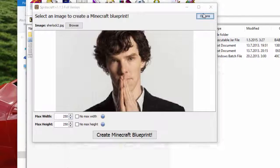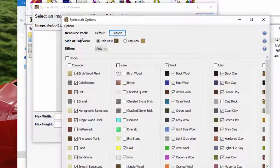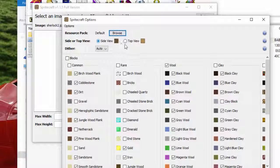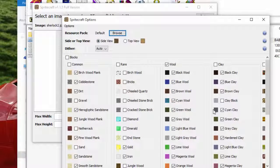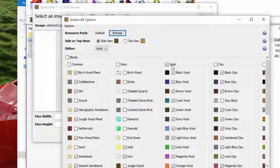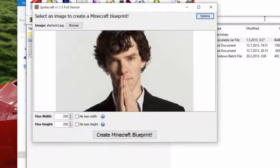And if you go to the options, you can see side or top view. And there are blocks you want to put — whichever you want to turn into pixel art, whatever.